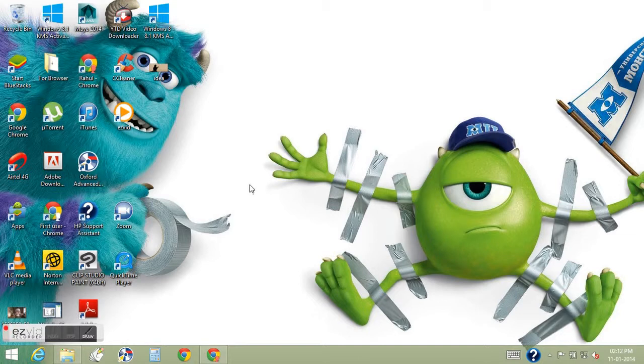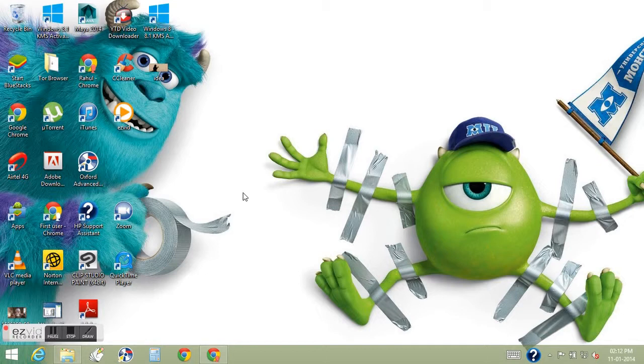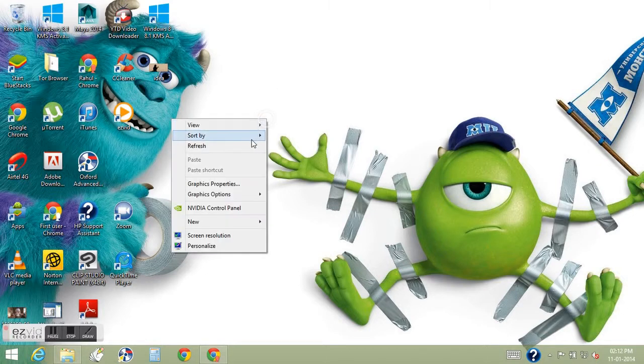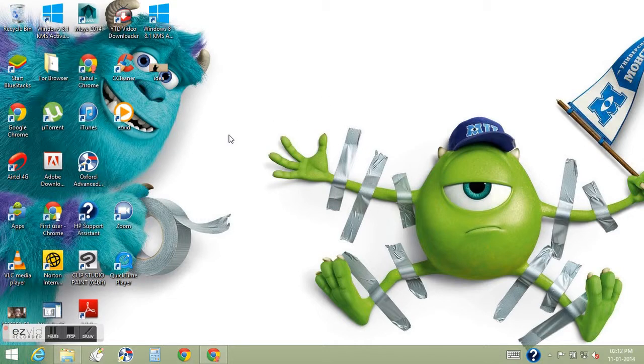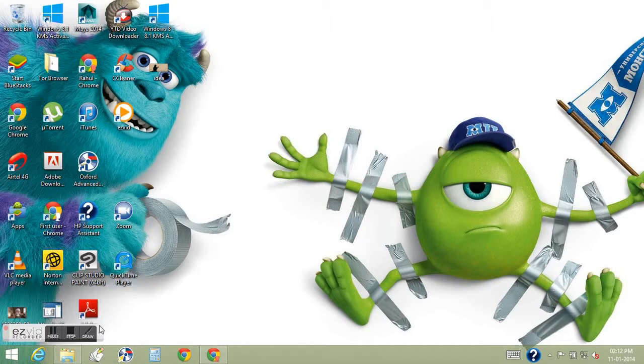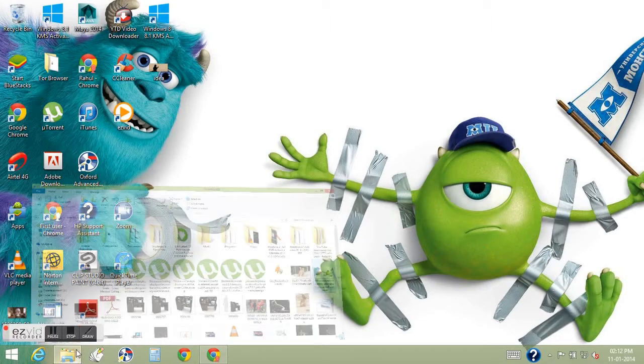Hello everyone, how are you feeling? Hope you'll all be fine. Today I'm going to show you how you can record your computer screen like I am recording right now.